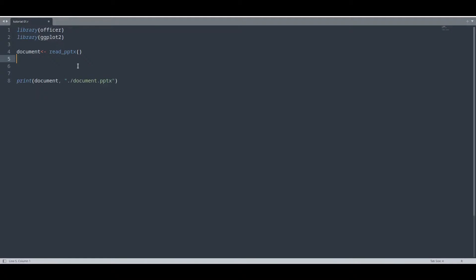If you have all of those installs done, open one empty PPTX document, and the first thing I am going to do is create slides.